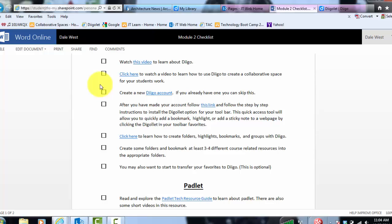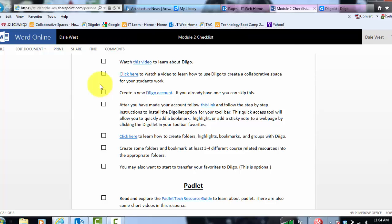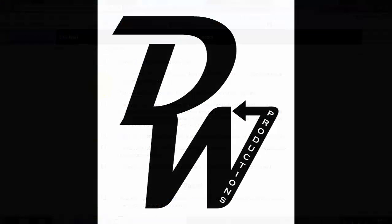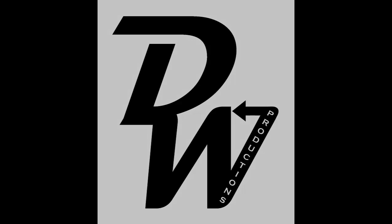Otherwise, that is it. I just wanted to do that quick tutorial on how to add the Diigo bookmarklet button because it was a little confusing.